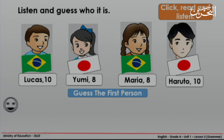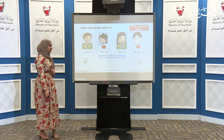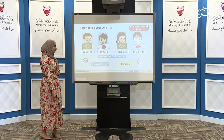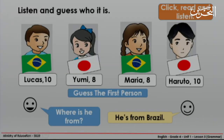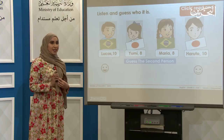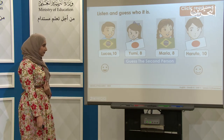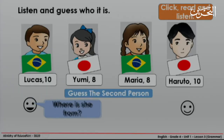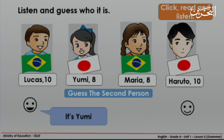Guess the first person. Is it a boy? Yes, it is. How old is he? He's 10. Where is he from? He's from Brazil. What's your guess? It's Lucas. Excellent! Let's guess the second person. Is it a girl? Yes, it is. How old is she? She's 8. Where is she from? She's from Japan. It's Yumi. Well done!